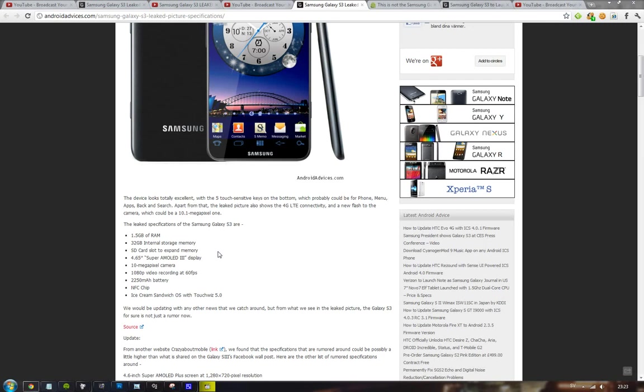And of course the SD cards, so that basically means you will be able to have like over 100 gigs in your smartphone. 4.65 Super AMOLED 3 display. So not Super AMOLED Plus, Super AMOLED 3 display. Okay, that's interesting.